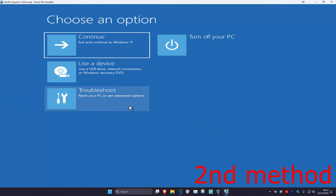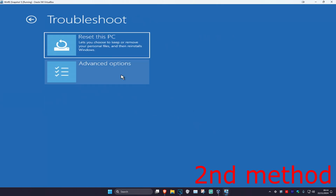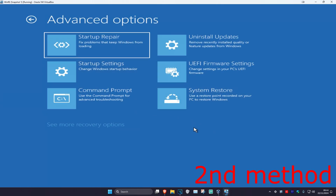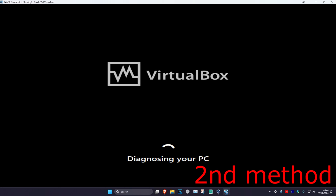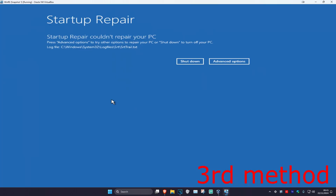For the second method, go to Troubleshoot, Advanced Options, and then Startup Repair. It's now going to start diagnosing your PC — see if this works for you. If that did not work, we're going to move on to the third method.